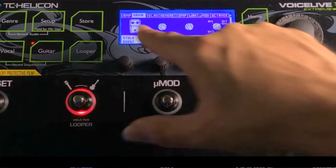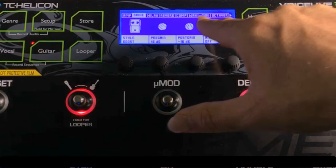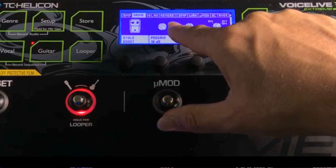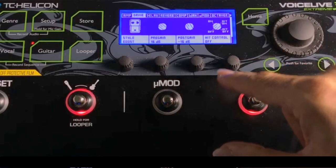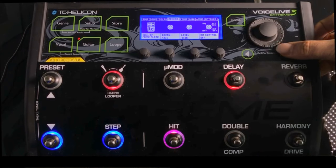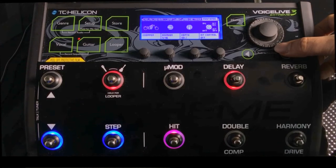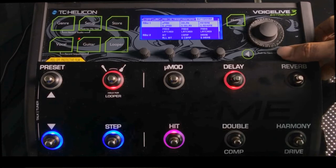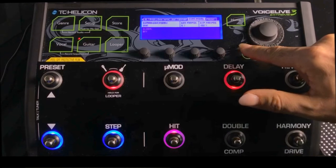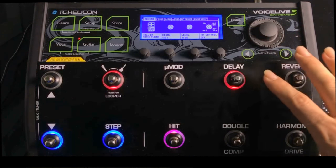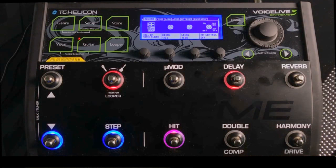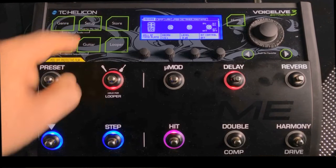If you hit the Guitar button here, you'll notice you have a ton of options: amp modeling, drive, delay, reverb, compression, wah, micro mod, the octaver. If you hit the arrow you can scroll through the tabs — you have Rhythmic, Button Mapper, Expression Pedal, and Preset. You have a lot of options beyond what you see on the footboard or the LCD, but we'll cover that as we go along.